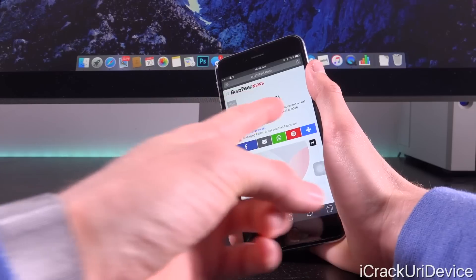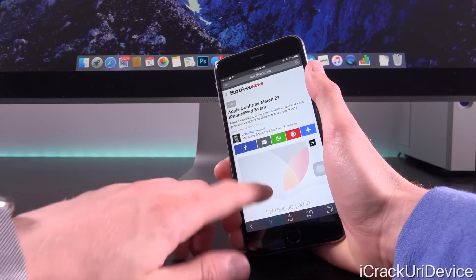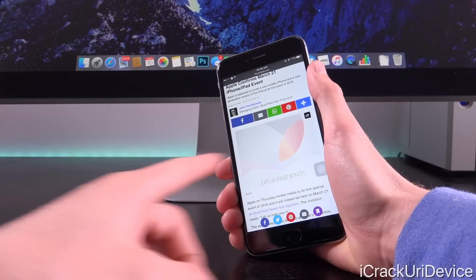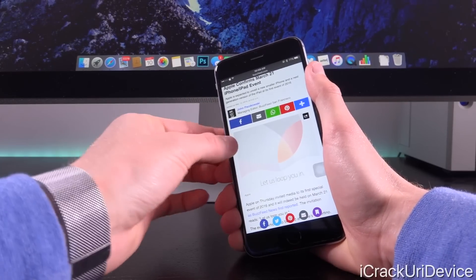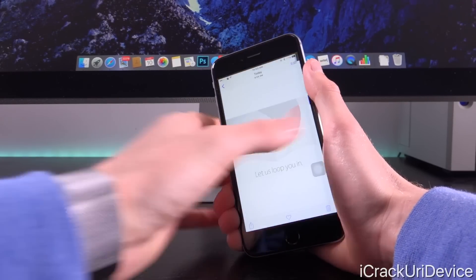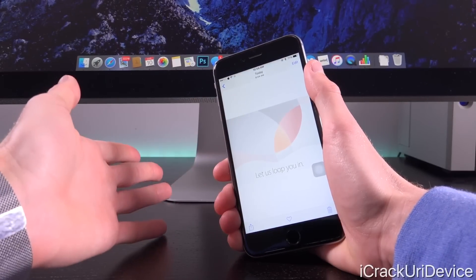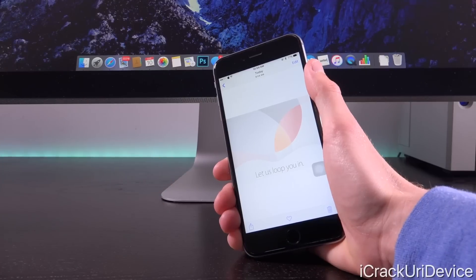They did confirm it via BuzzFeed, who initially shared out this invitation here. Let's go ahead and switch on over to it and we're going to talk about this event.